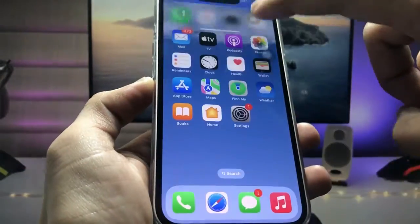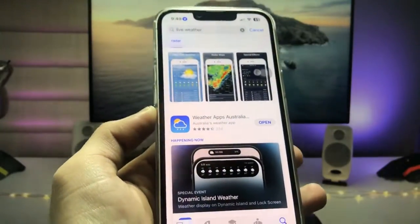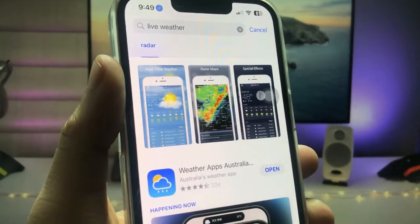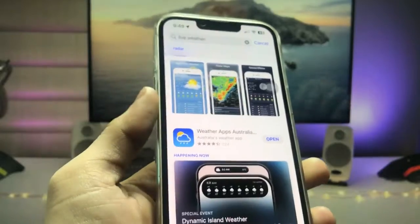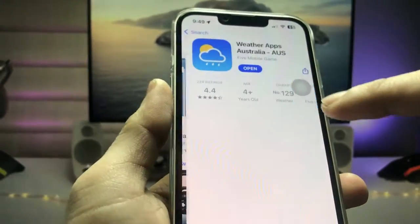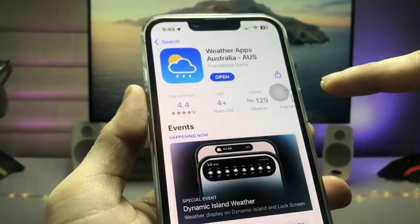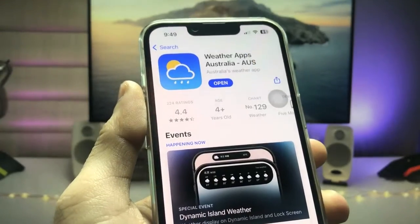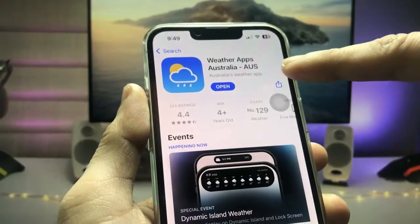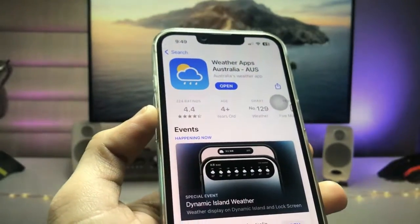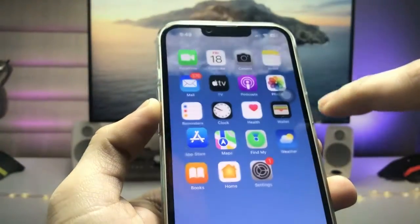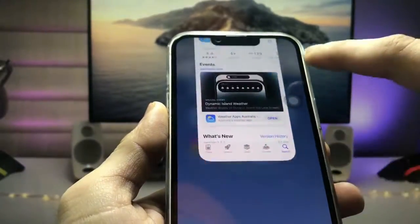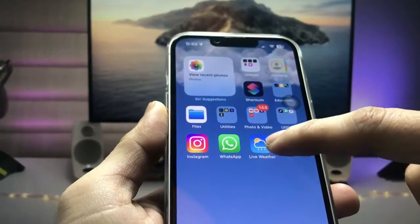First, we just need to open the App Store and search for the application 'Live Weather'. This is the weather application, so go and install it on your iPhone. This is the Live Weather app — available for Australia, US, and more.